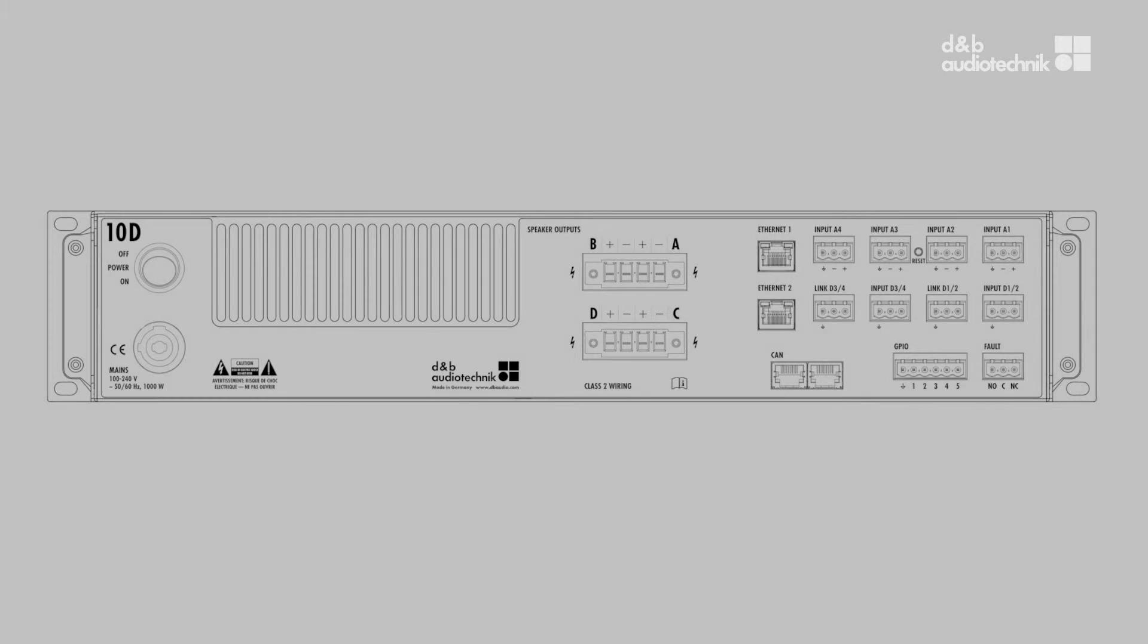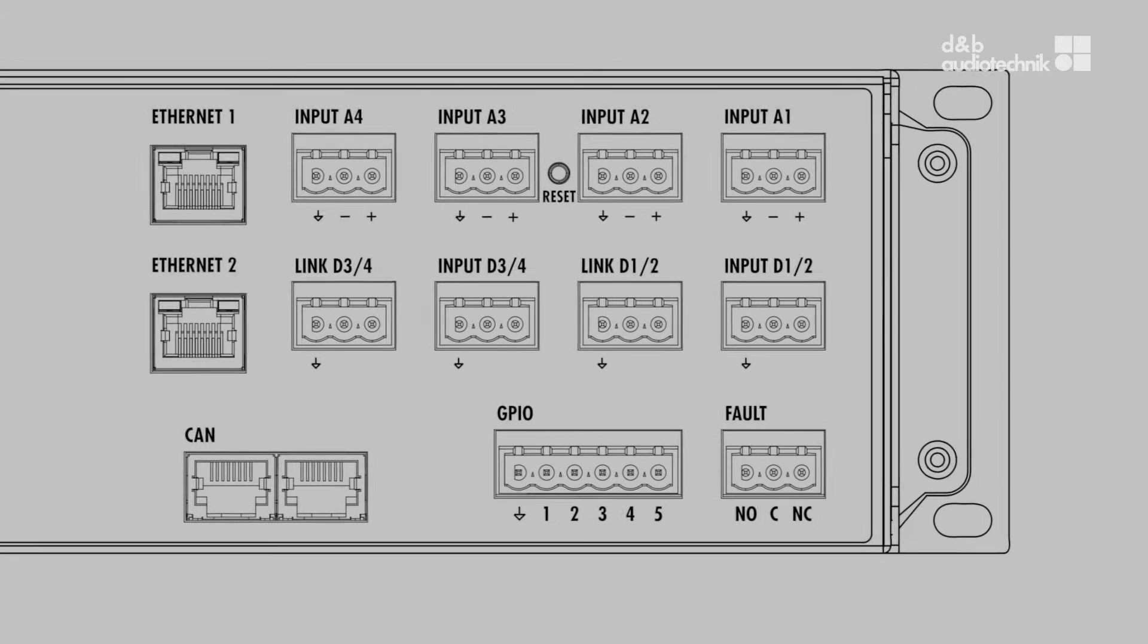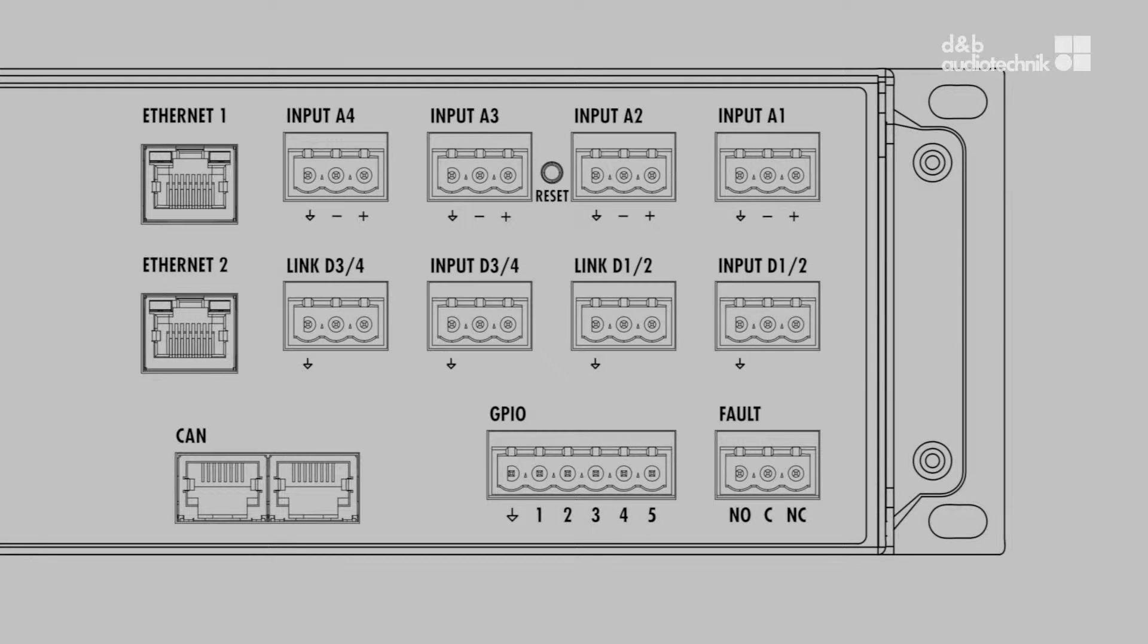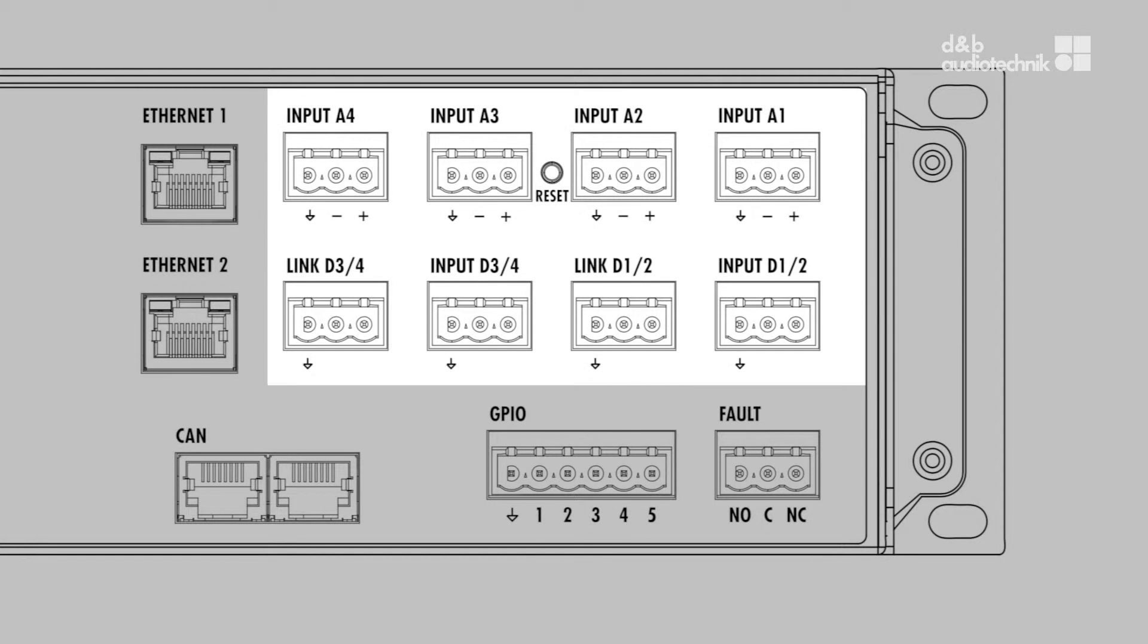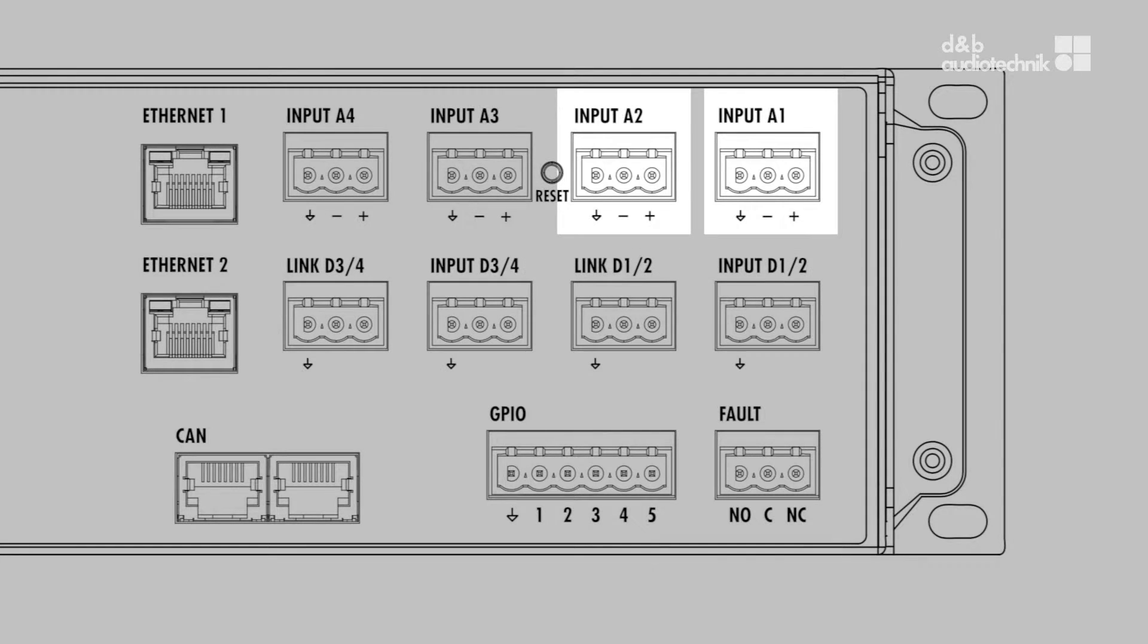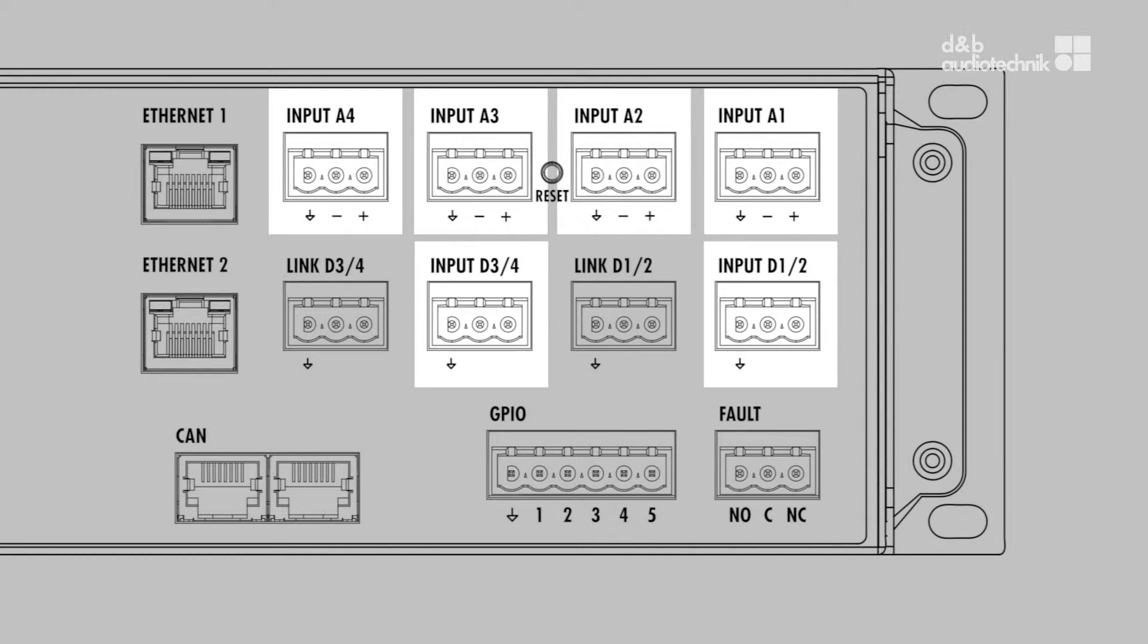The 10D and 30D amplifiers offer separate input connectors for four analog signals and two AES-EBU signals, giving a total of eight simultaneous input signals.